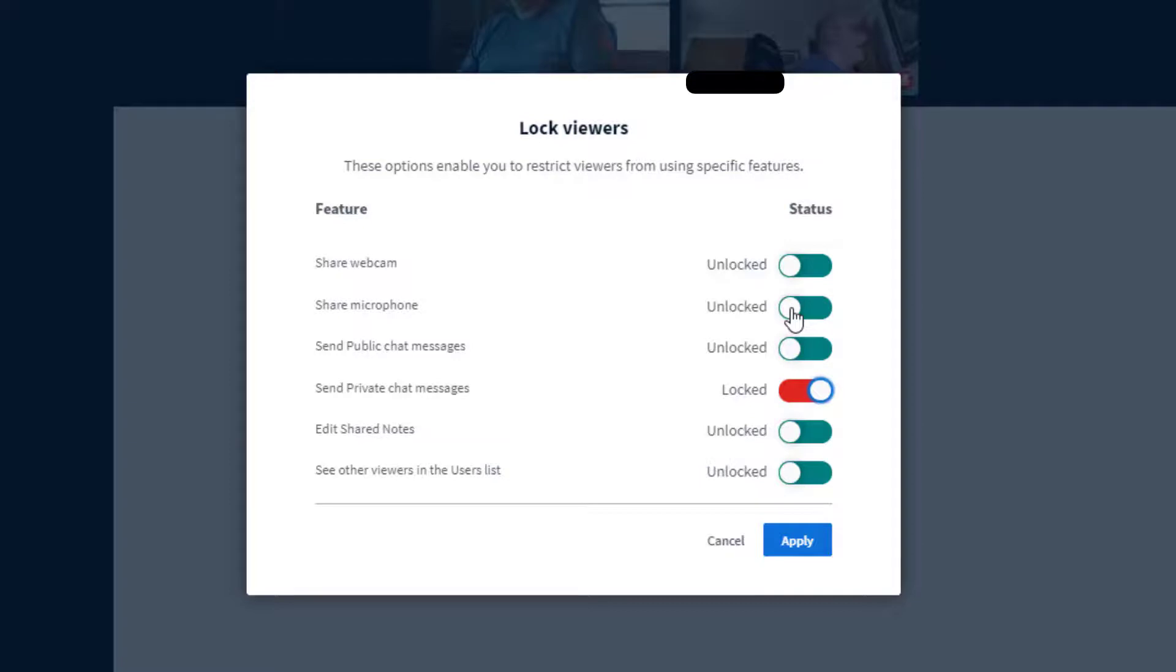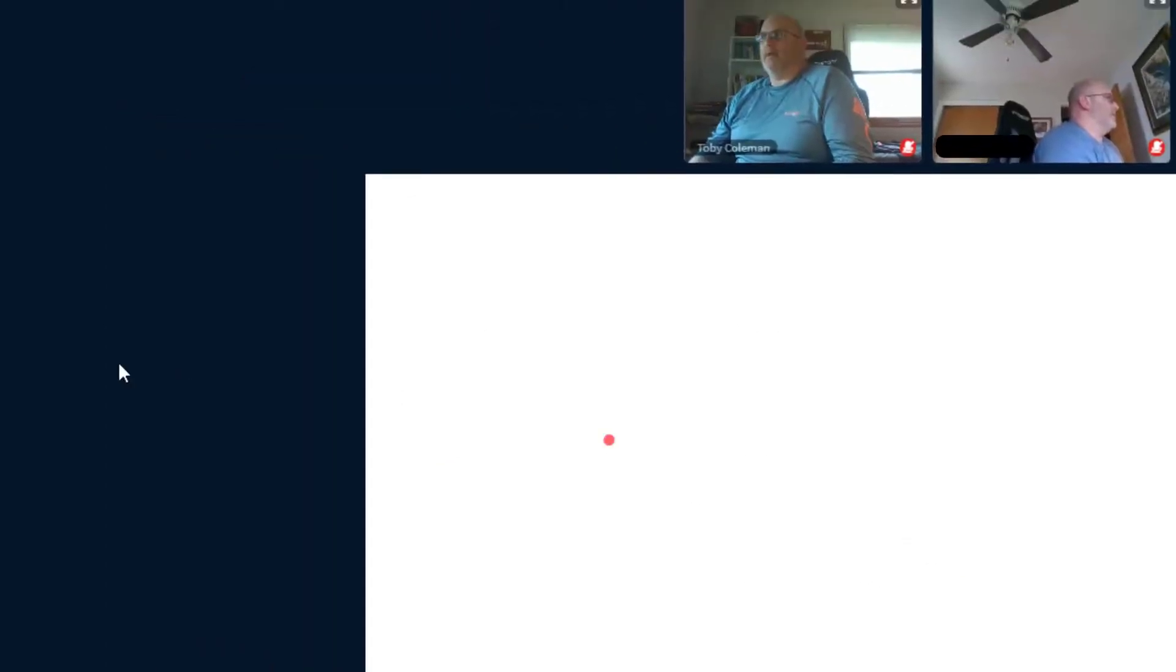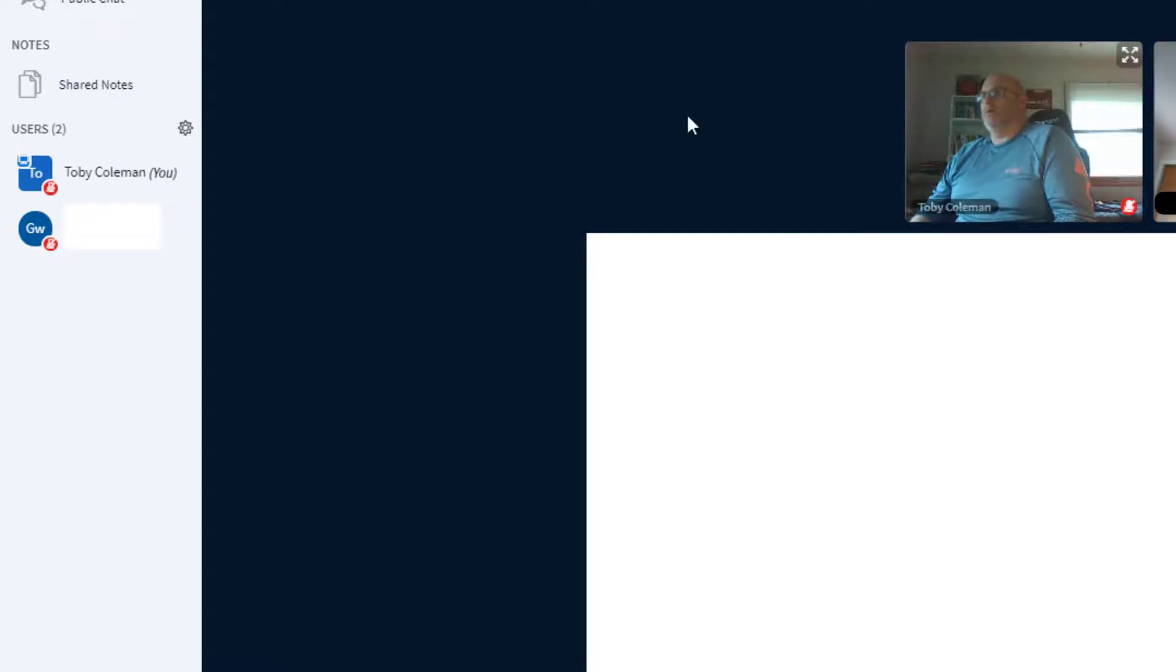You can turn it off and turn it back on for them. Webcam, public chats, notes, whether they can see other viewers in the user list—for kids, that private chat one is probably the one you really need to look at. If you want all your kids to be able to view one another, when you click on them...